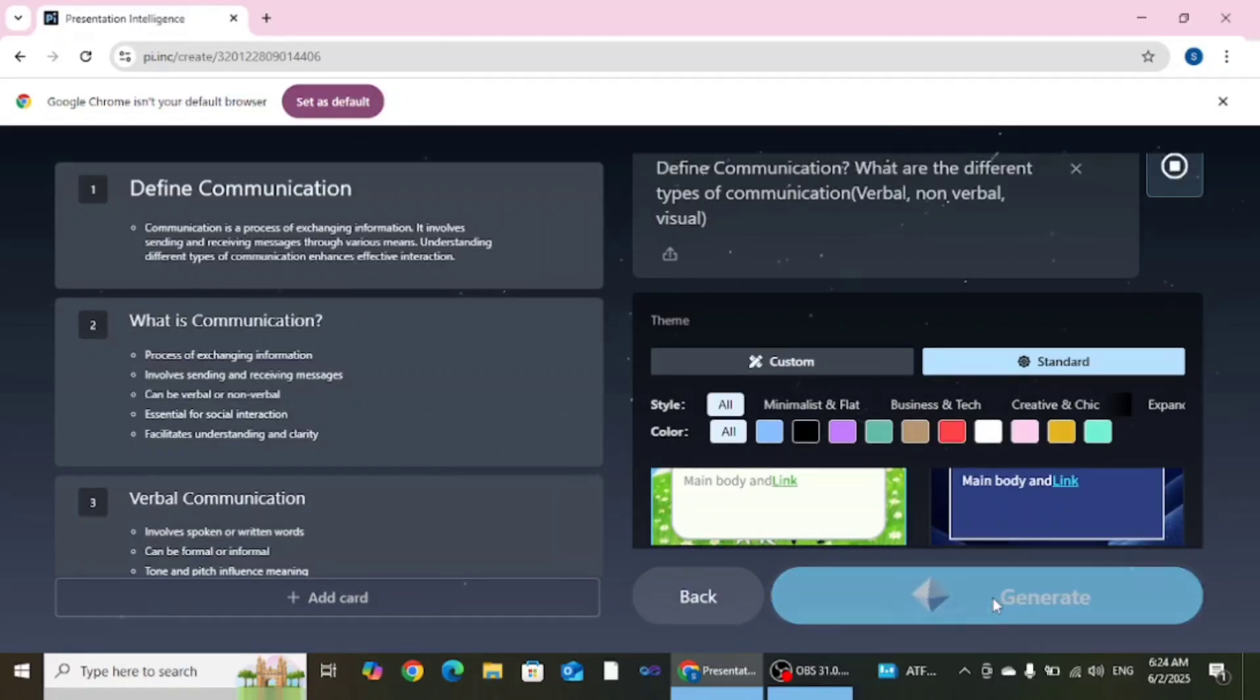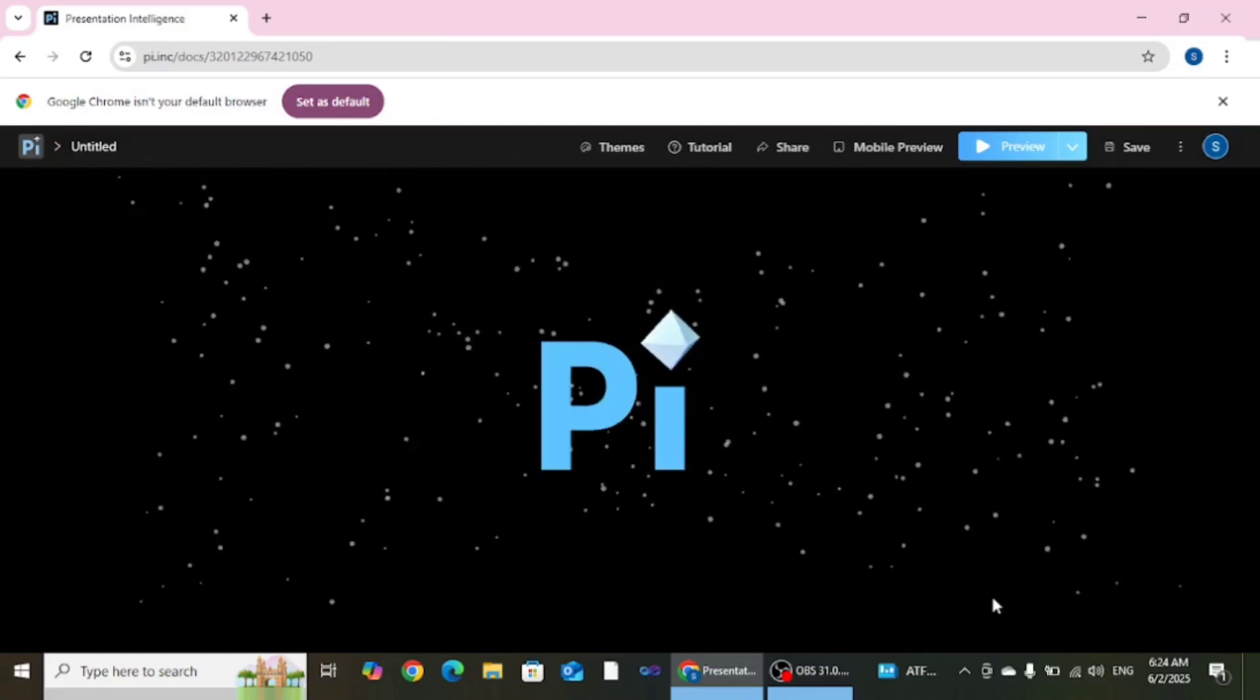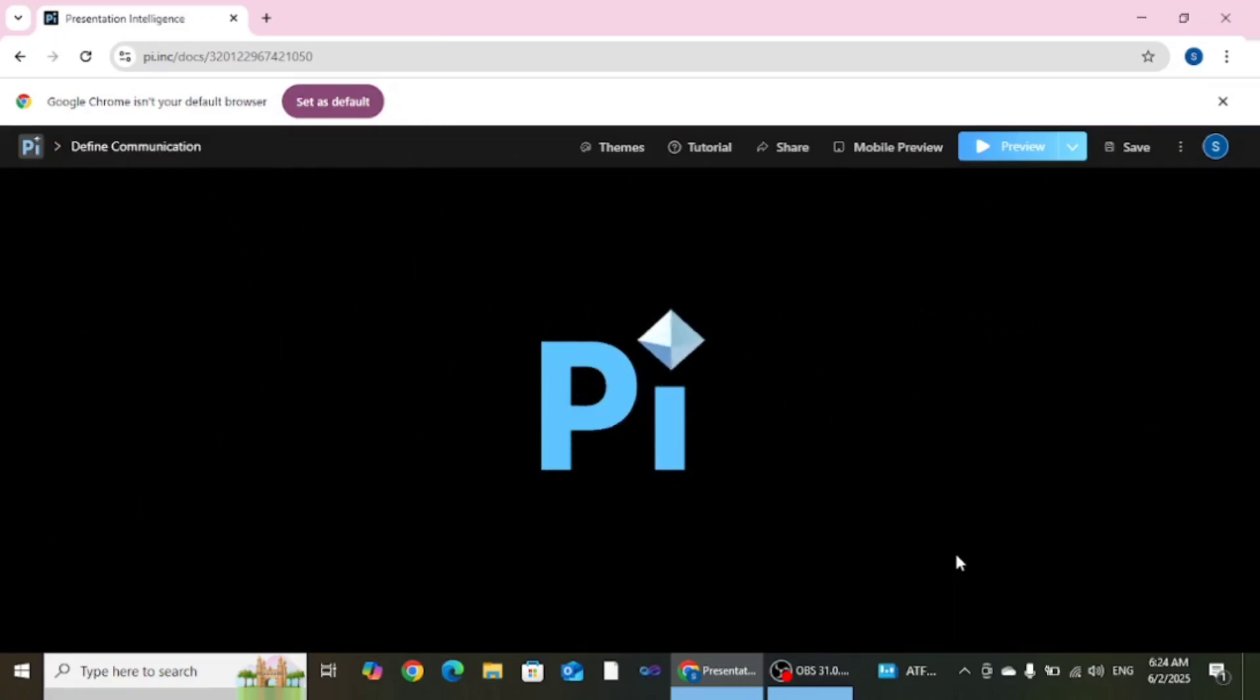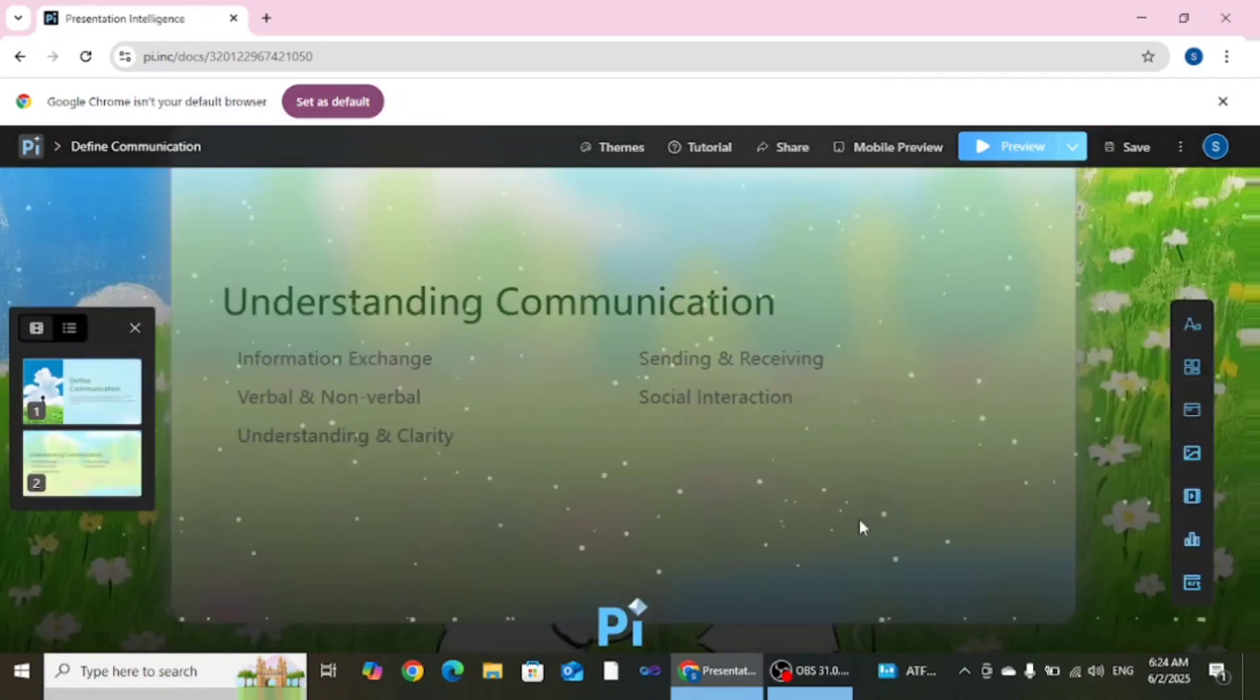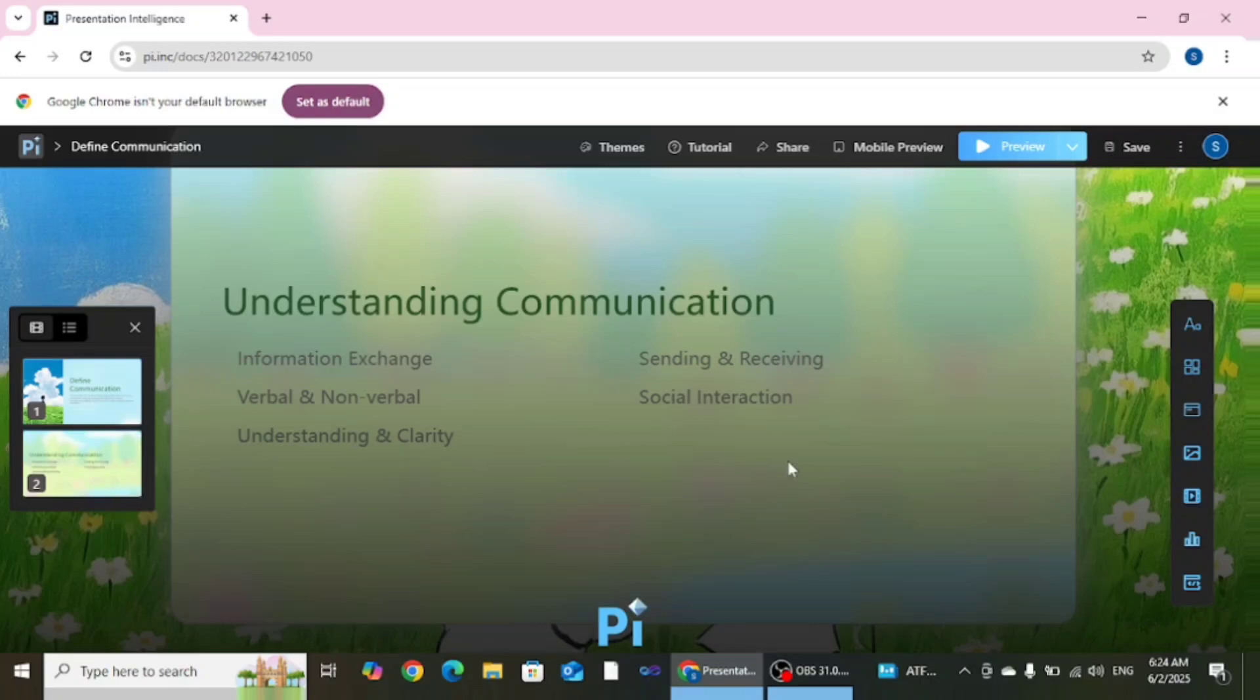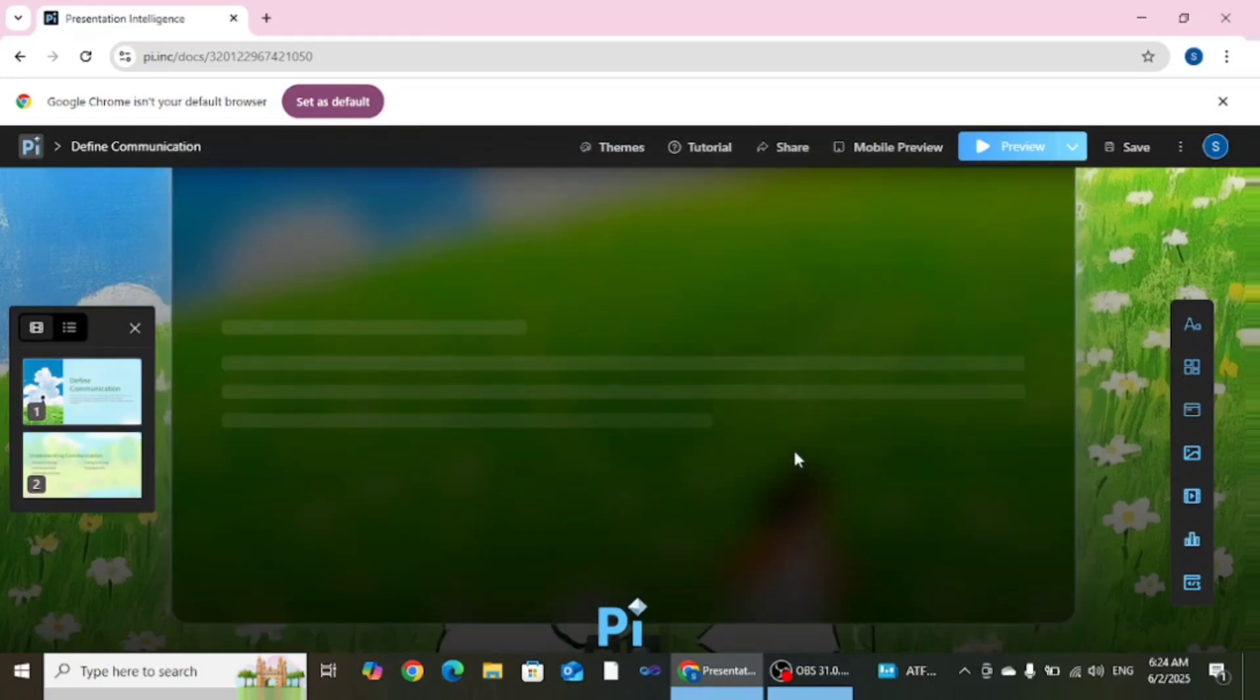After that click on generate button. It will take a little time to create your presentation, around 5 to 10 seconds. Within 5 to 10 seconds your presentation will create effectively without any problem.